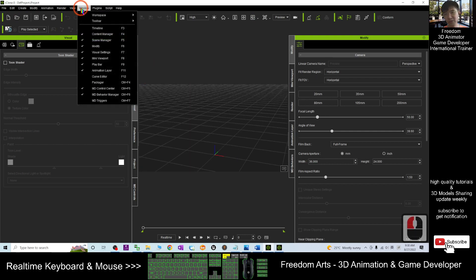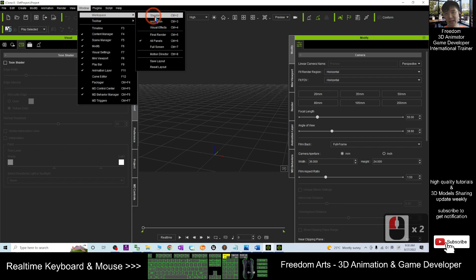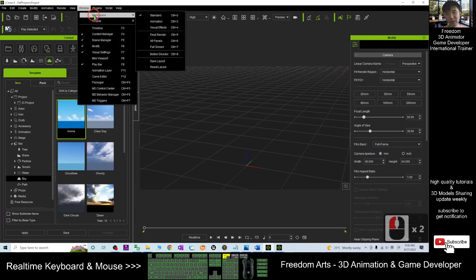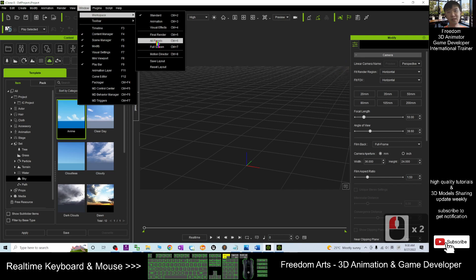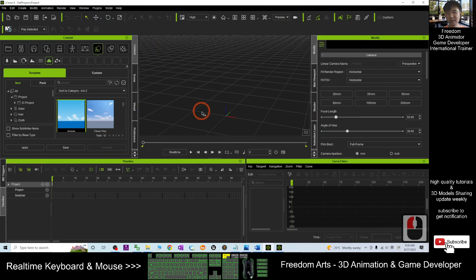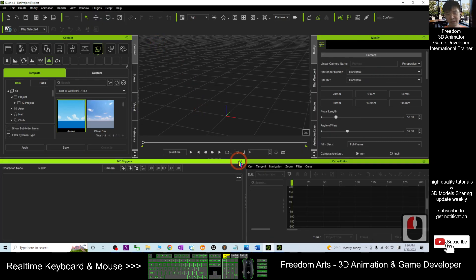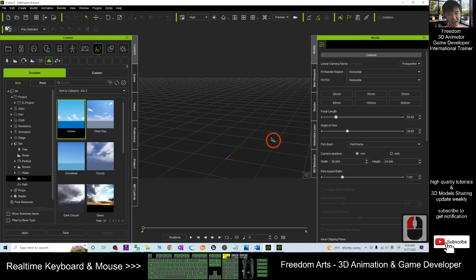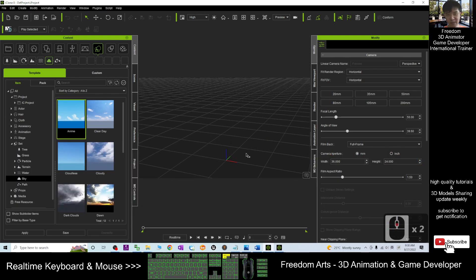Then go to the window, workplace, standards. Standard is enough. Then window, workplace, you turn it on, turn on all the panels like this. Then close here and close the curve editor as well. Something like this.